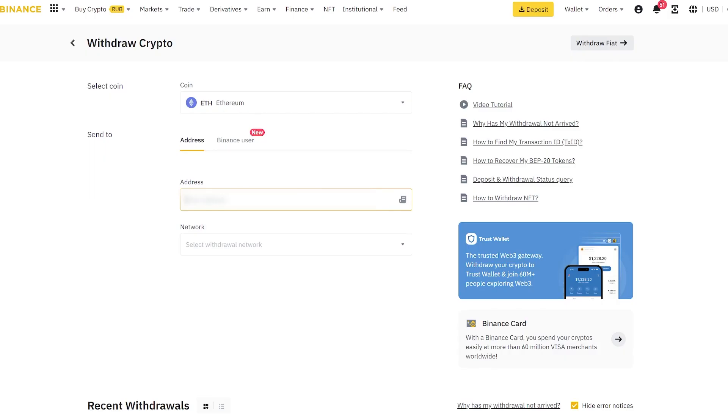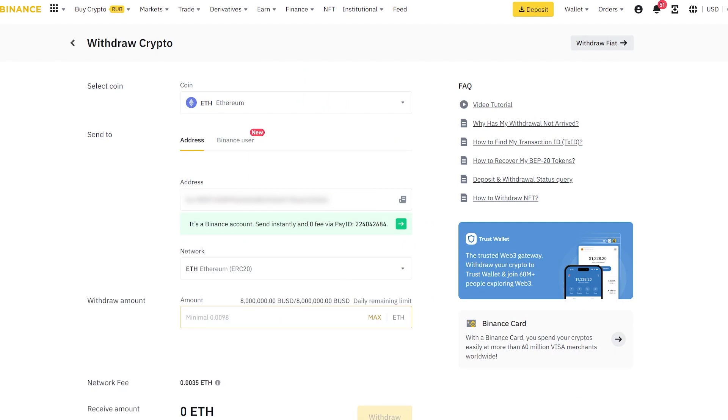For the first time, we will approximately take an amount of $1,000. After that, we will replenish a larger amount.